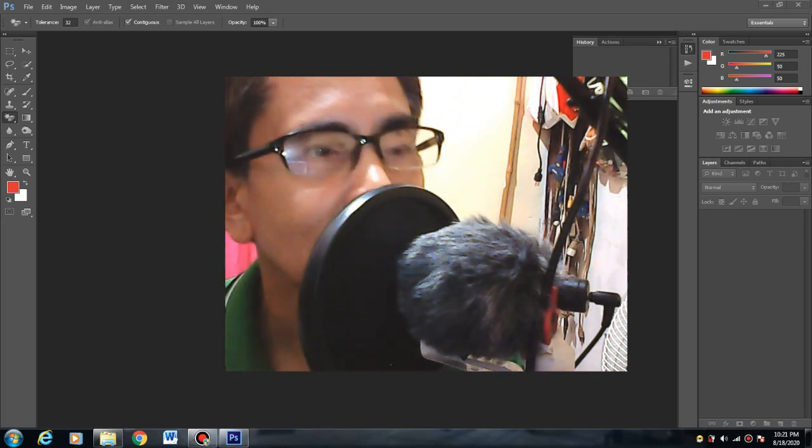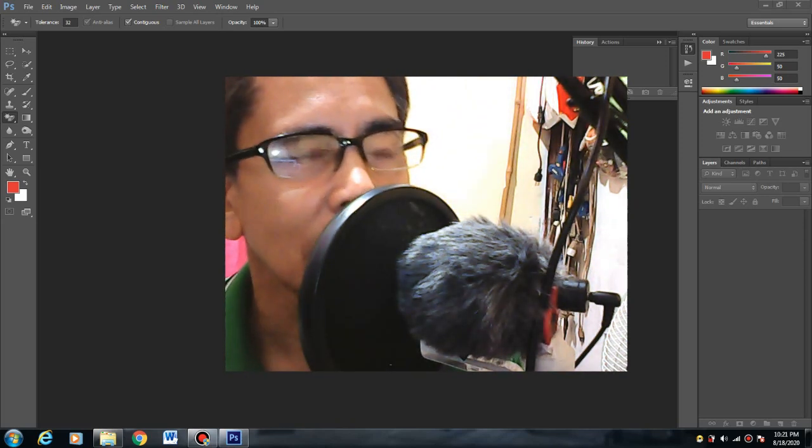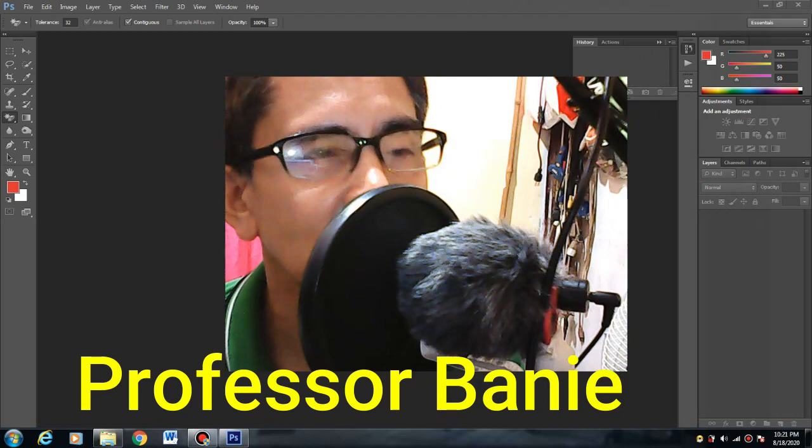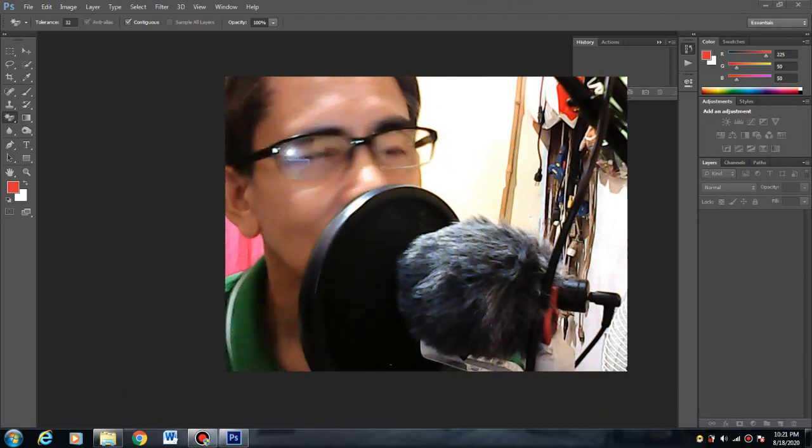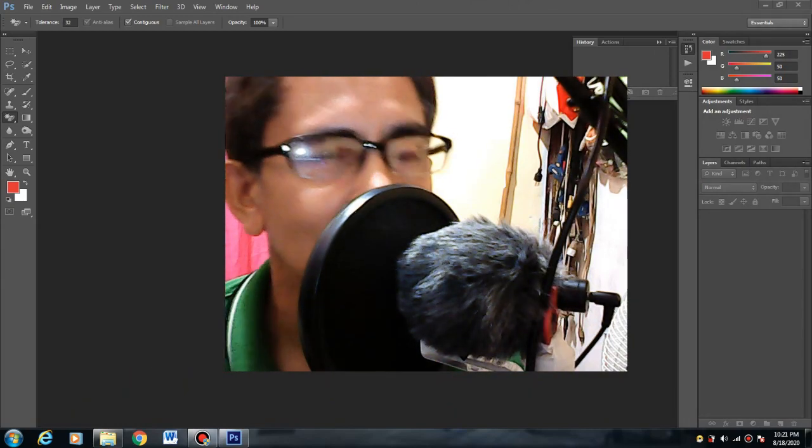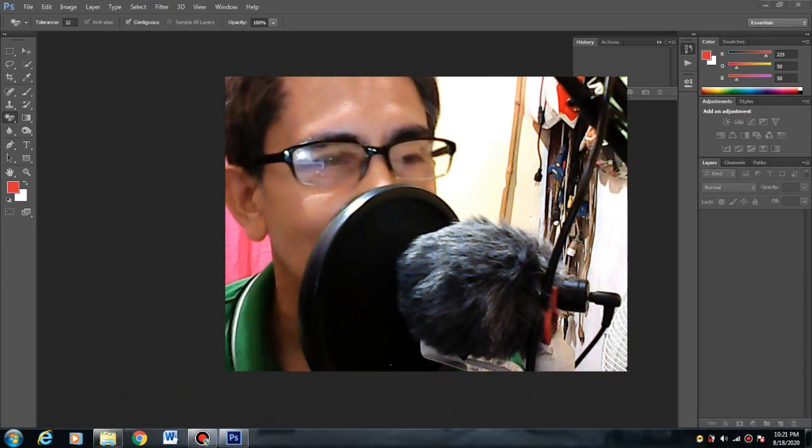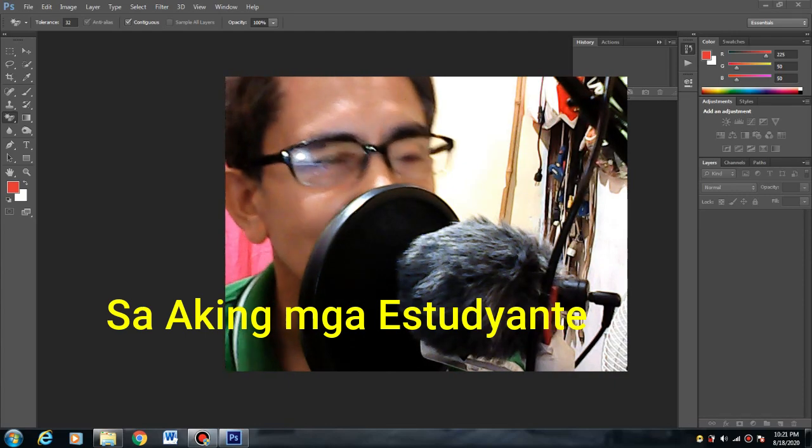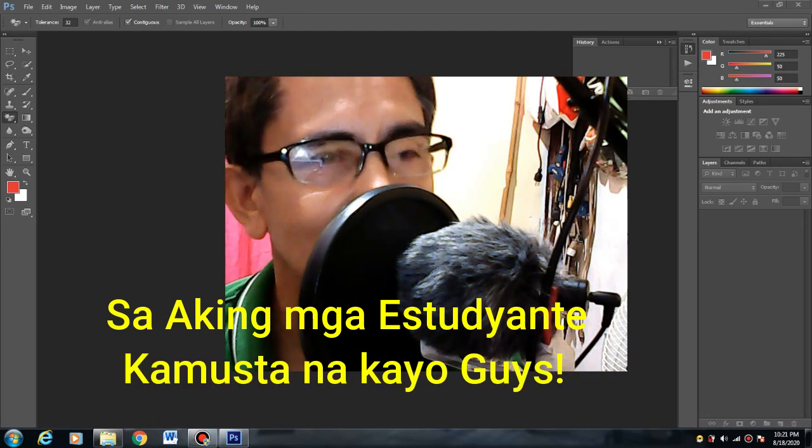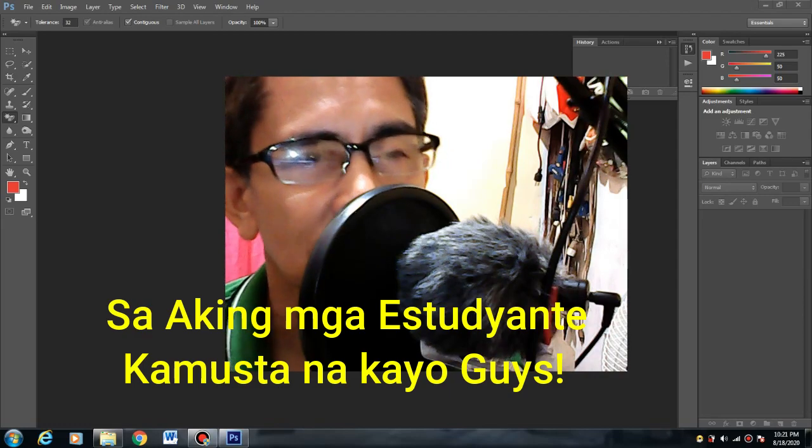Welcome to my YouTube classroom. I am Prof. Bunny. Ginawa ko yung channel na ito para sa aking mga estudyante. Kamusta na kayo guys? Be safe, stay at home.